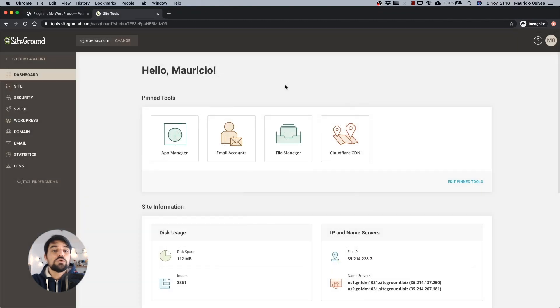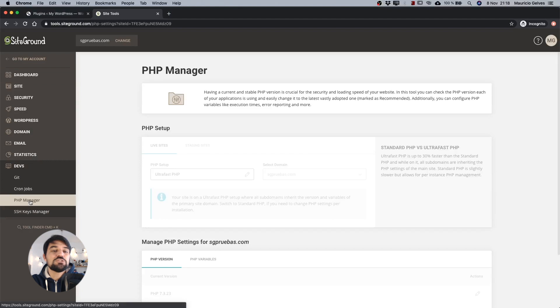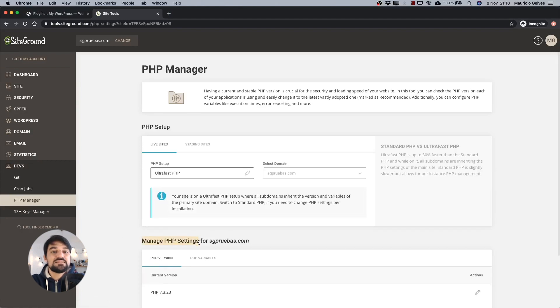If you want to know which PHP version is running in your website, go to SiteTools and then click the PHP manager link in the Devs menu. In the Manage PHP settings area, you will see the column with the current version.